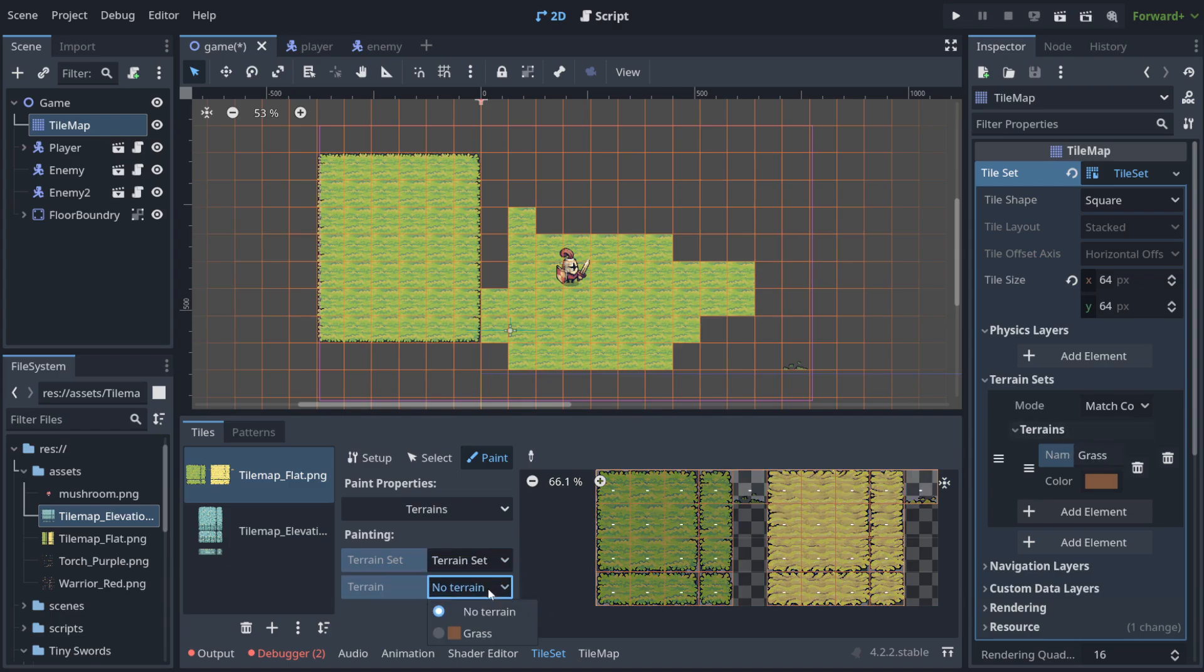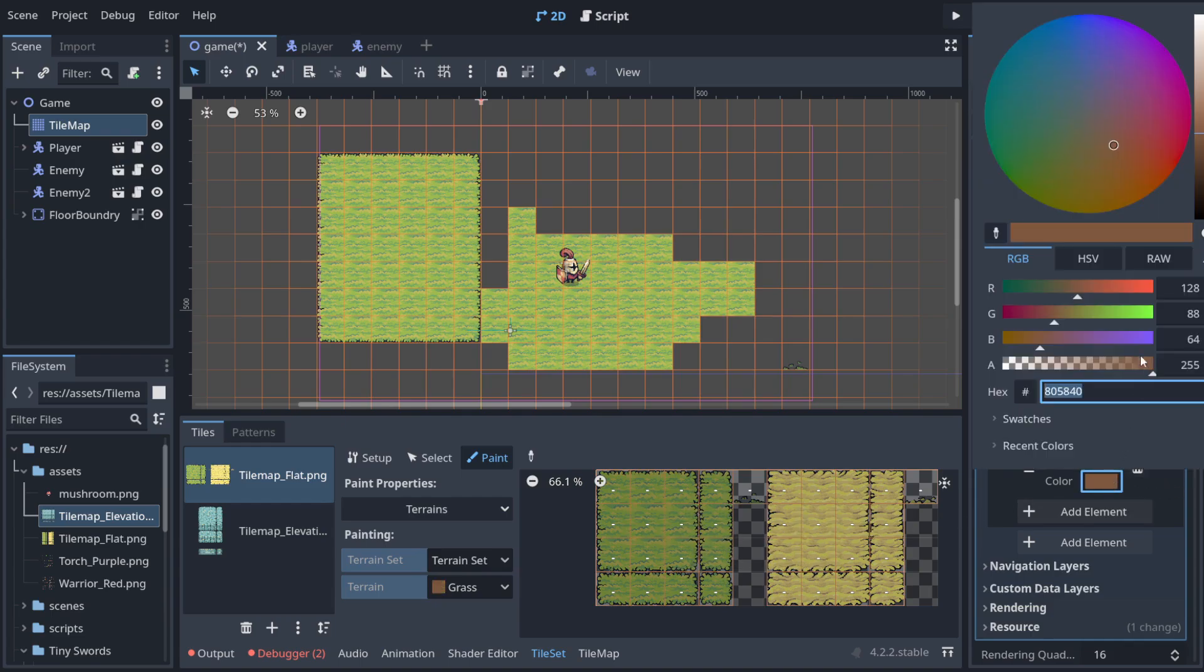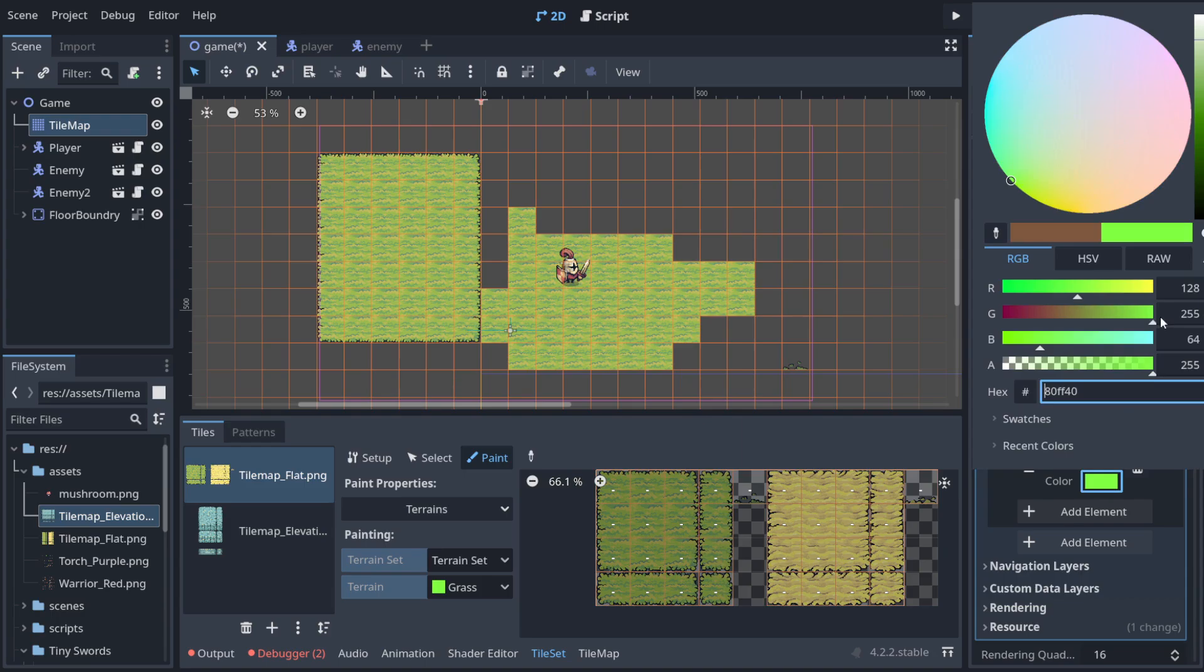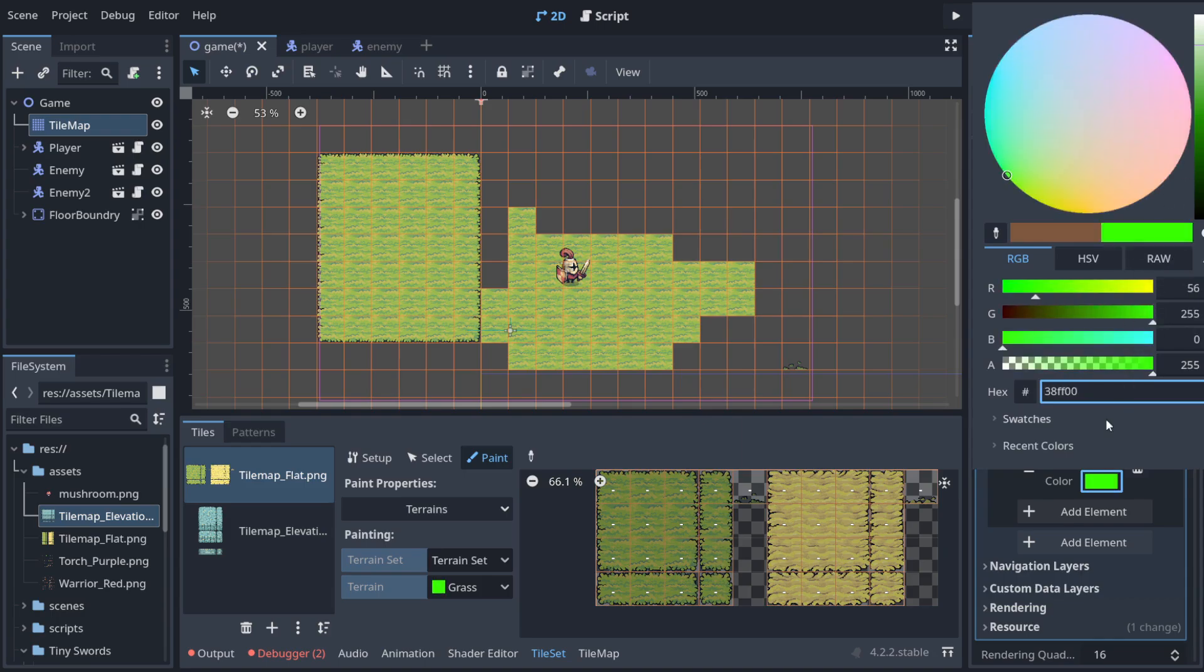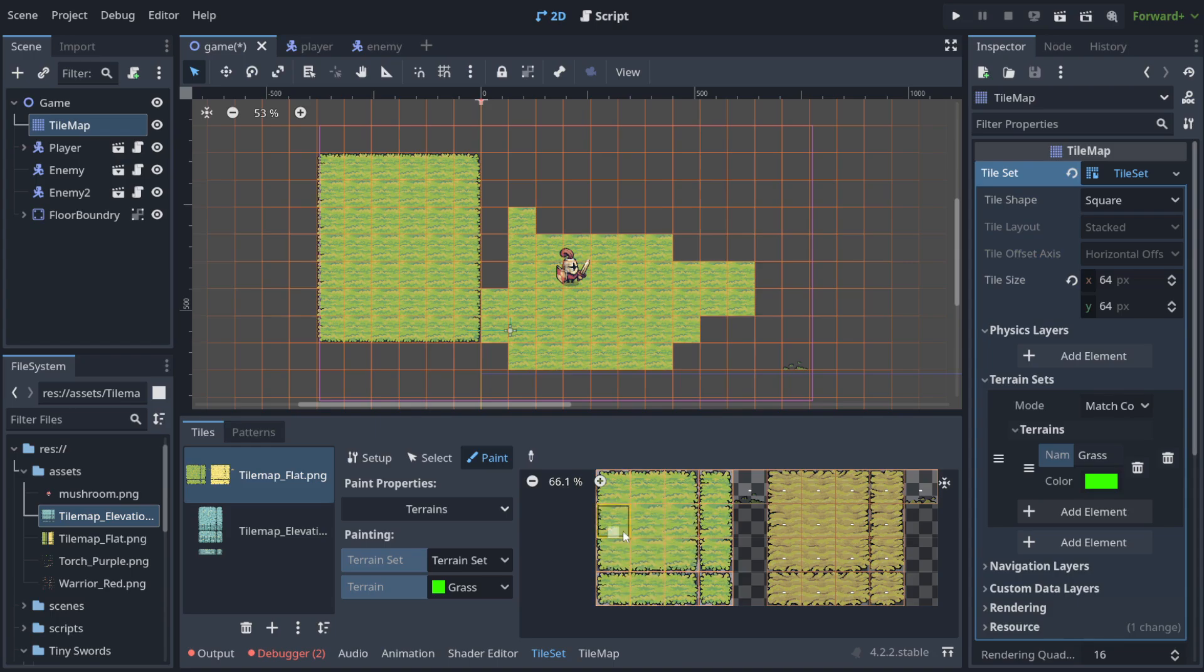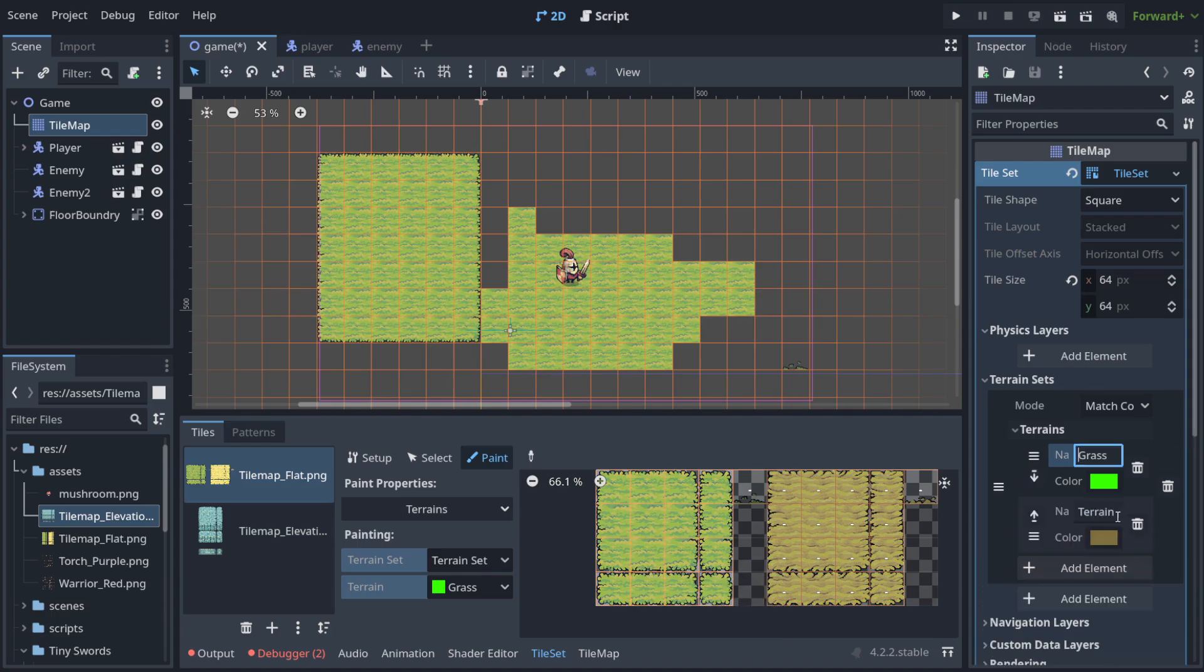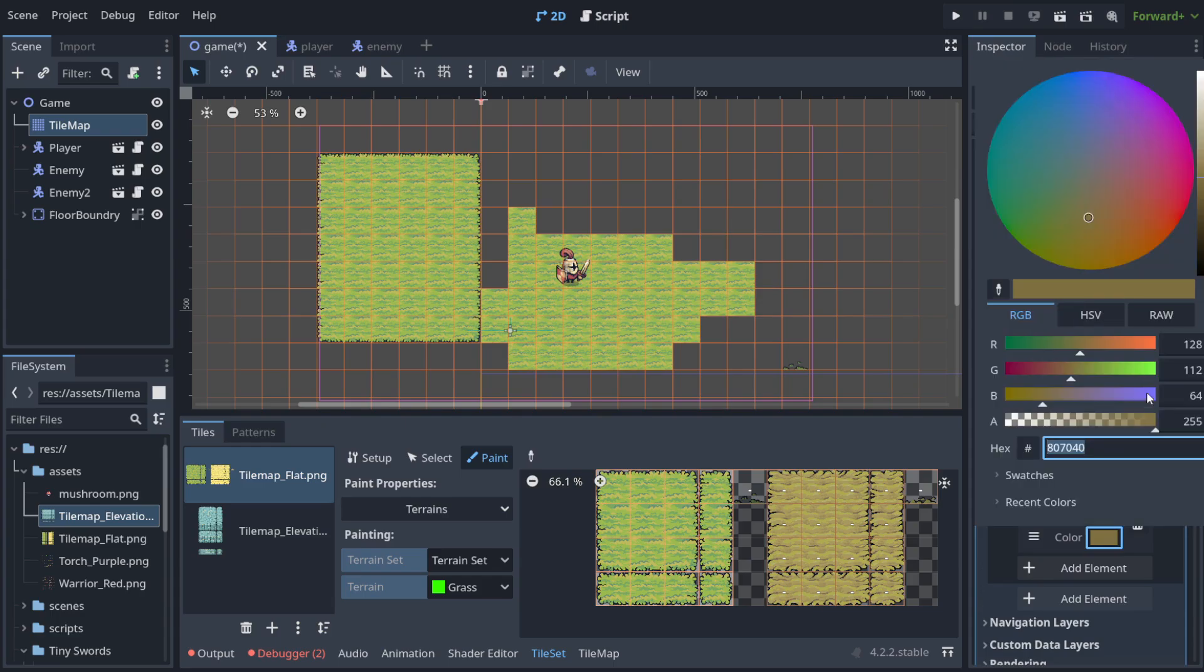So it means that I can select now terrains and choose the terrain set that we've created here, this terrain set zero. And here as you can see we have grass and whatever I do now here, as you can see this is the color that is here. Let's go back using ctrl plus Z and maybe let's choose for grass something that represents grass, something like that. And now I can say this is grass.